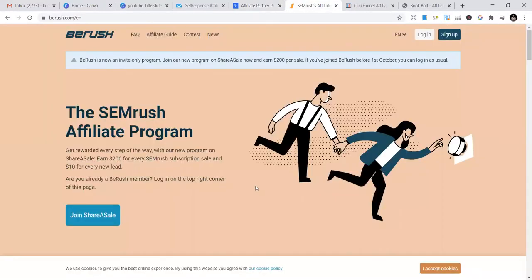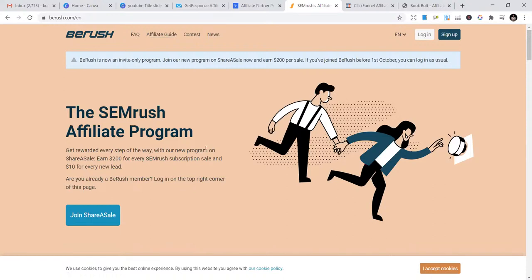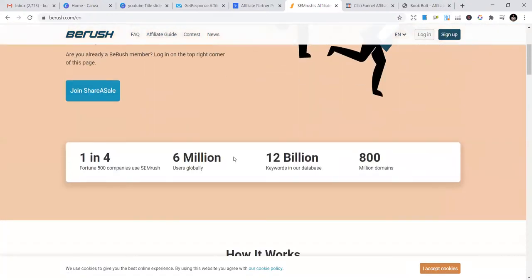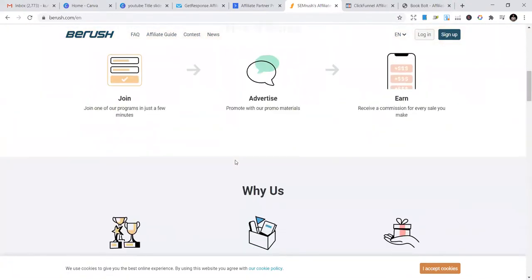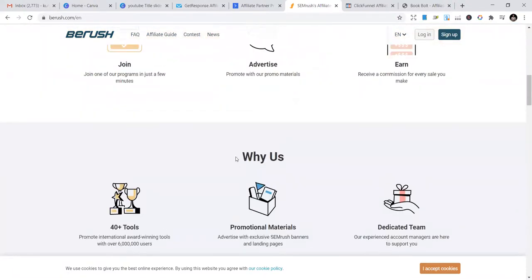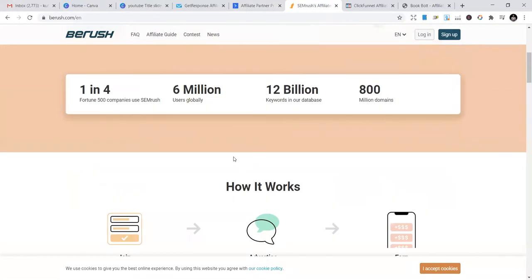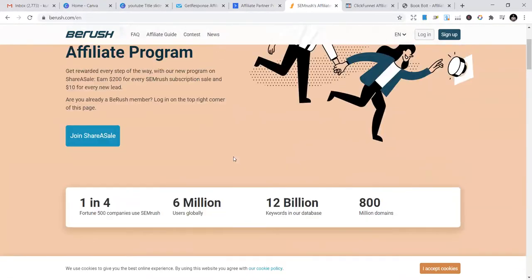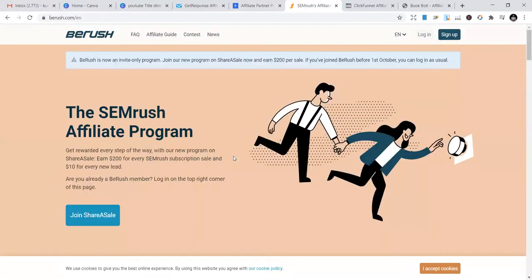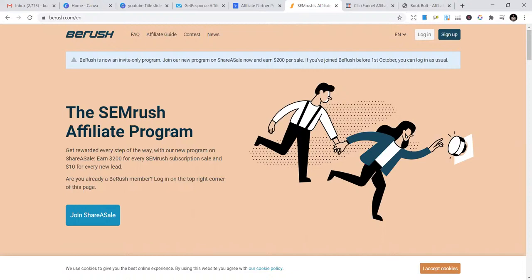The third one is SEMrush. SEMrush is also one of the best programs you can find. They have different products and top organizations use SEMrush for their marketing. They have a lot of opportunities that they can use.